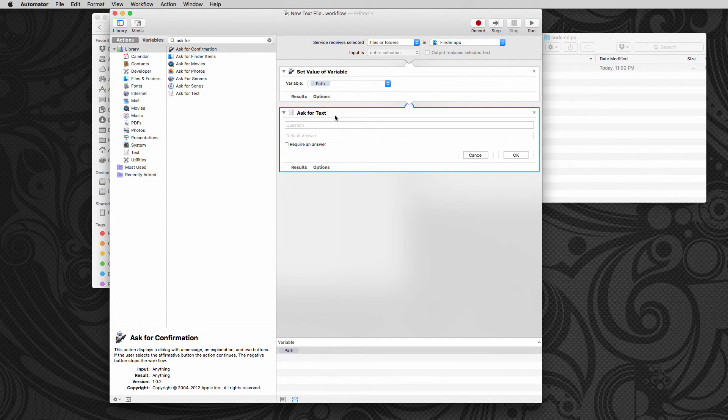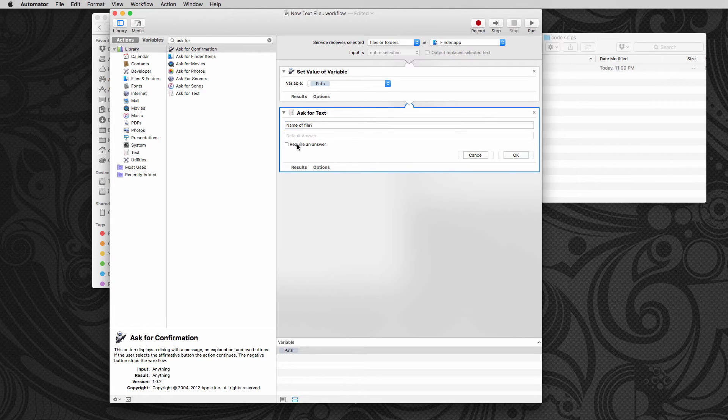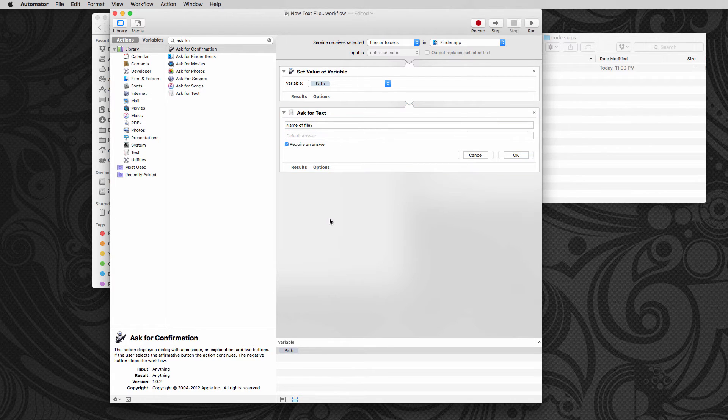So we're going to say name of file and we want to require an answer.